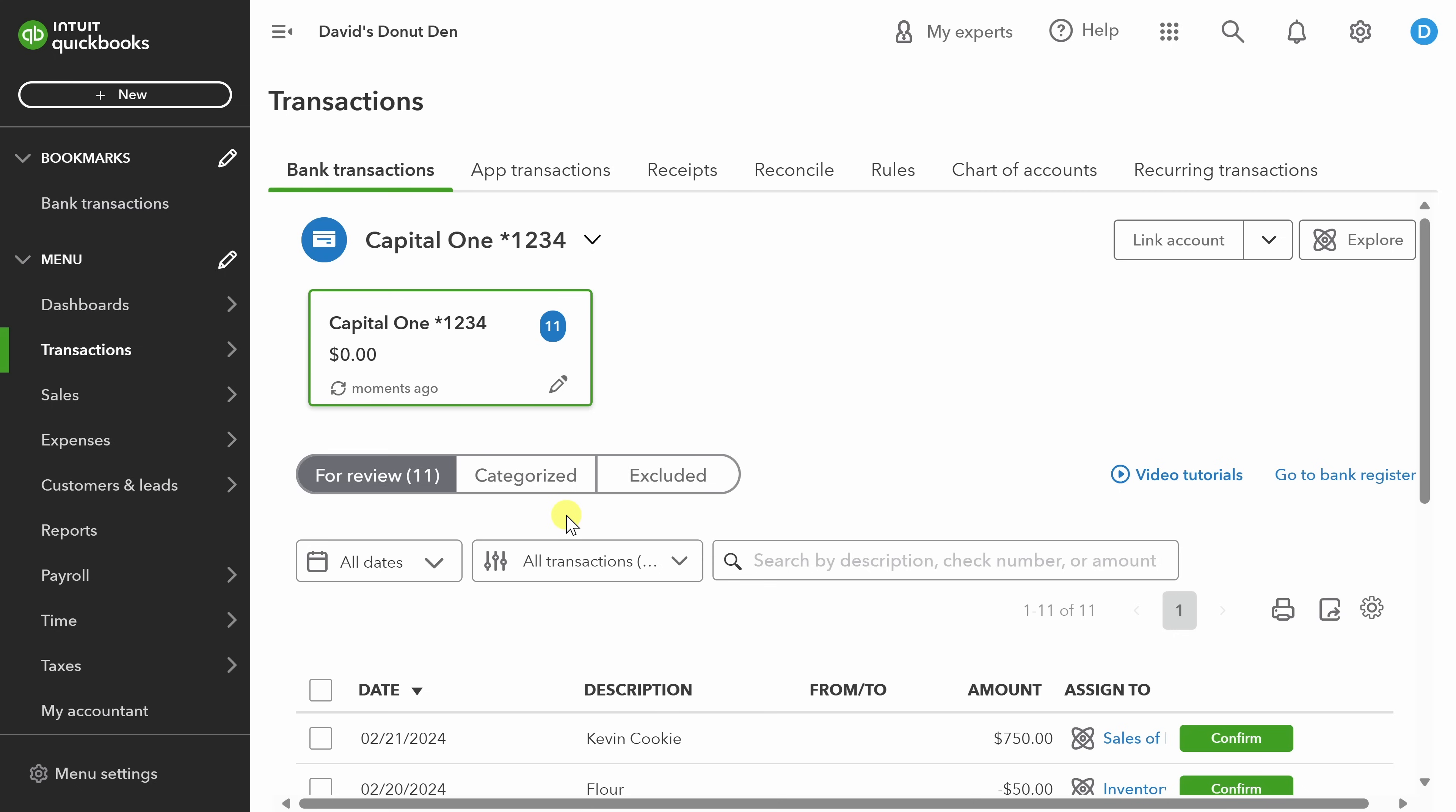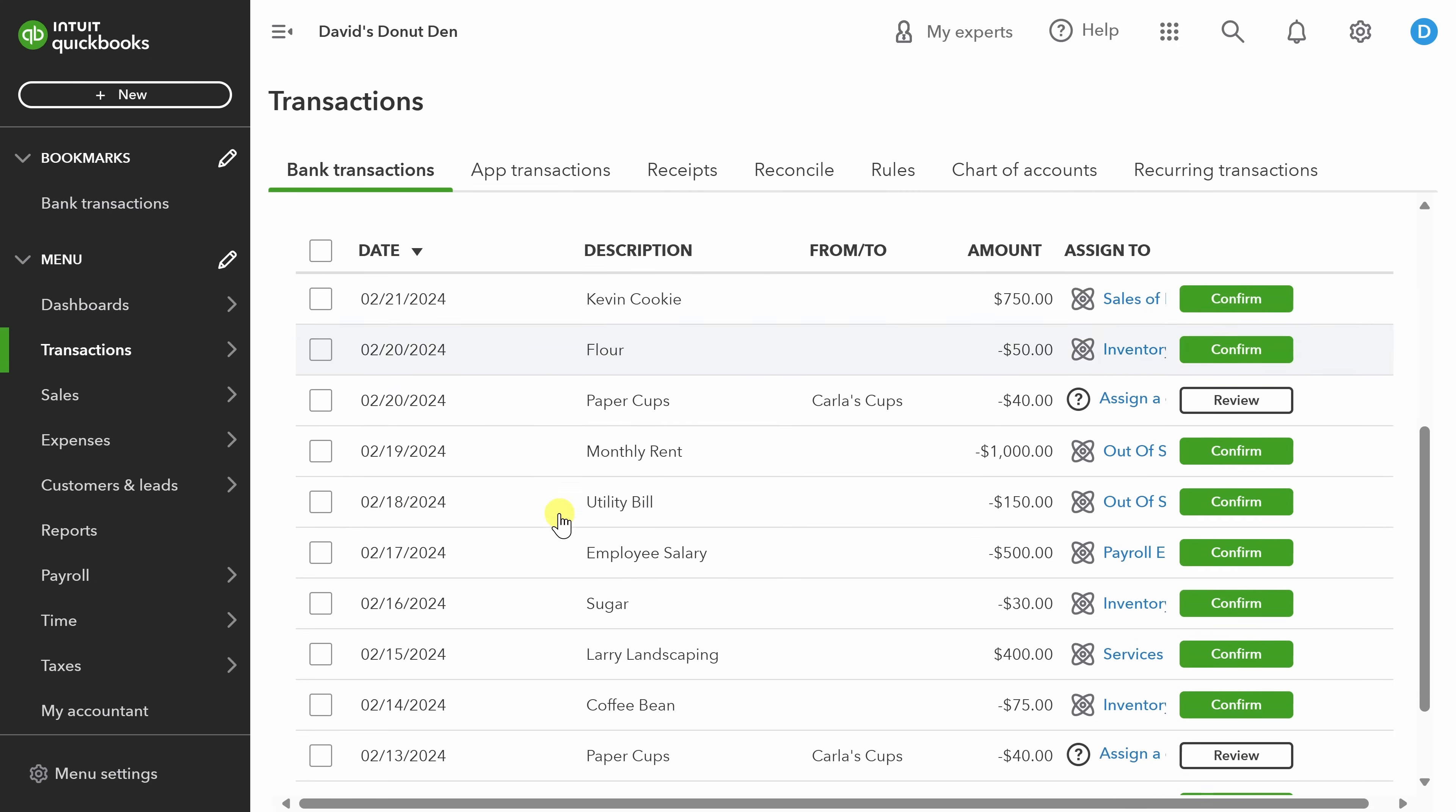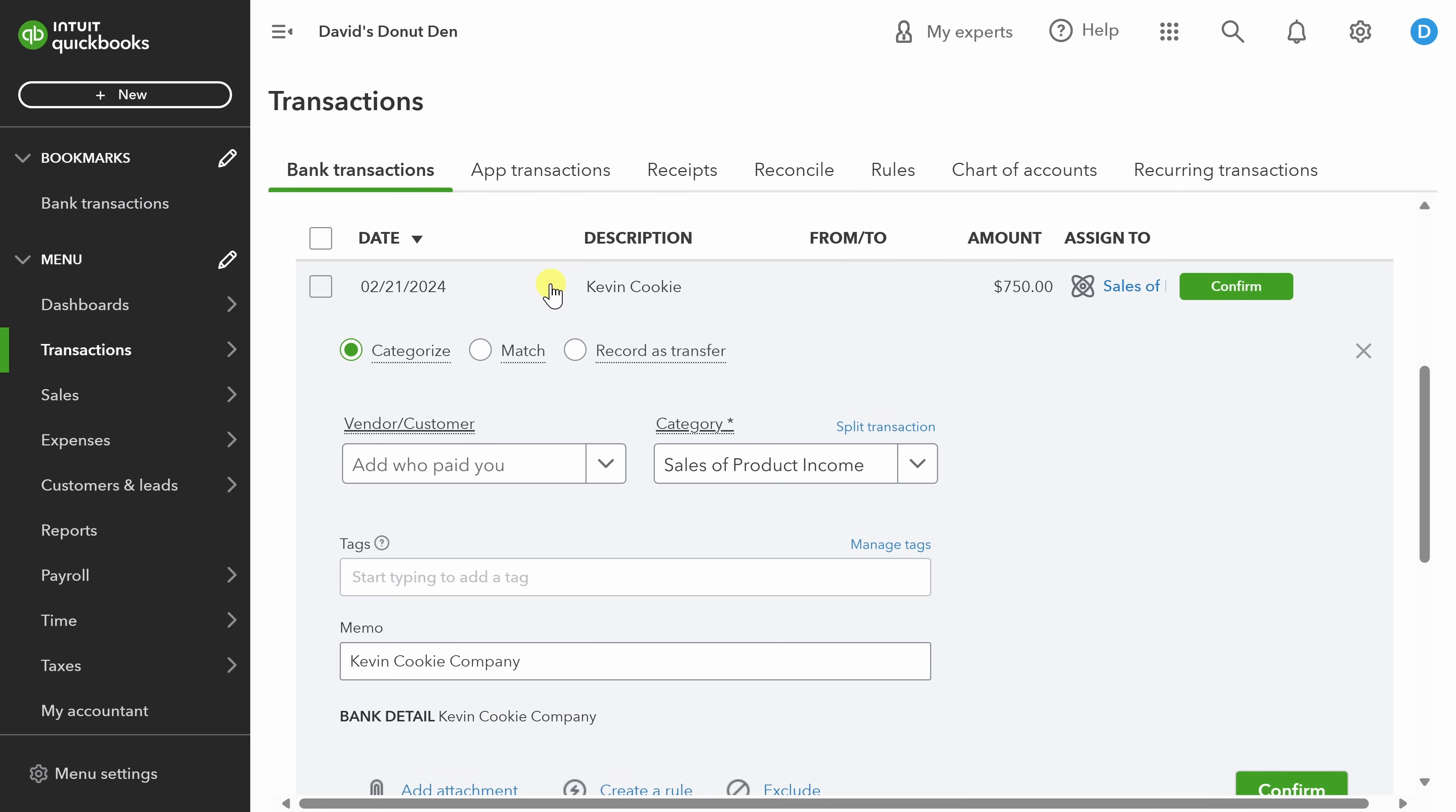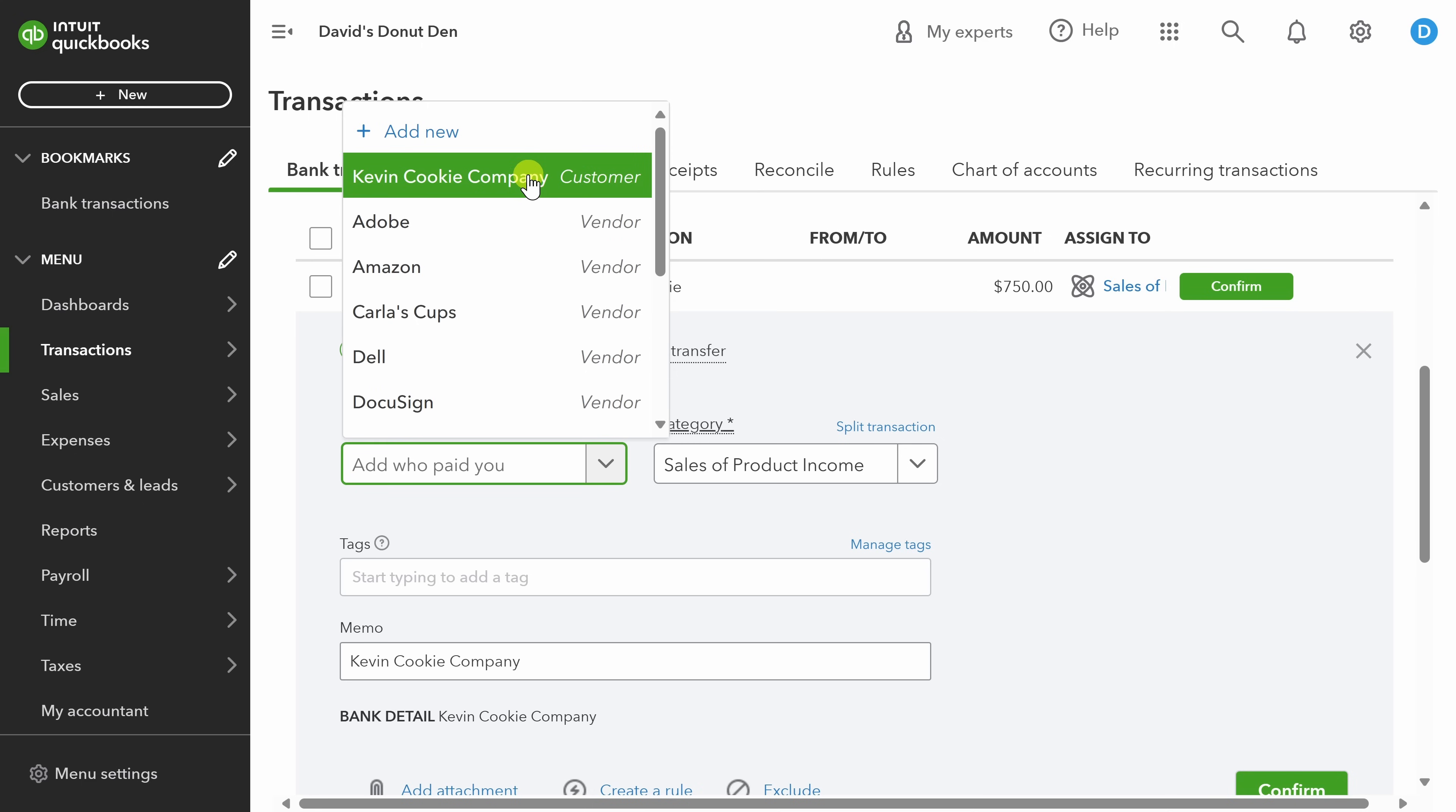After you connect your accounts, you'll land here on the transactions page. All of these transactions are for my donut shop, David's Donut Den. Now I need to help QBO understand what these transactions are by assigning them to categories. This is important because it helps me with budgeting, accurate financial reporting, as well as proper tax compliance. Let's start with the first transaction. Now, this was an event that we catered for the Kevin Cookie Company. And there's a couple of things that we need to tell QBO about. The first is the name of the customer. Well, it's the Kevin Cookie Company, and I already have them in my list. But in case I didn't, I could select add new customer and input all of their information right from this page.